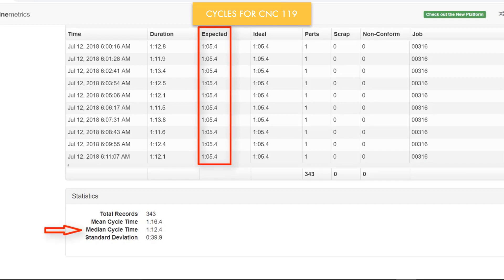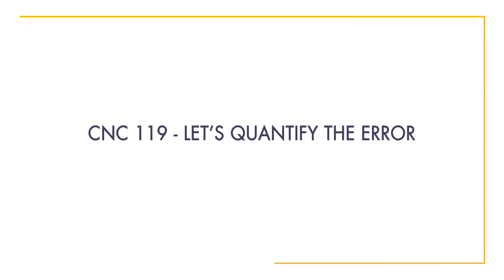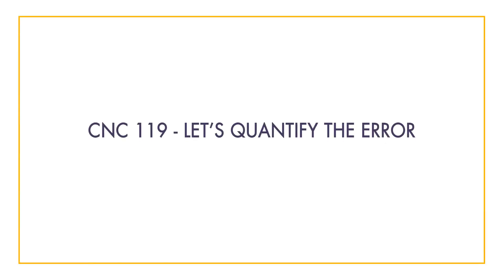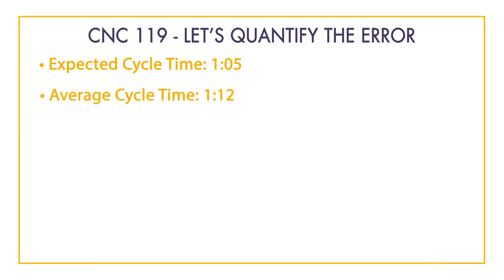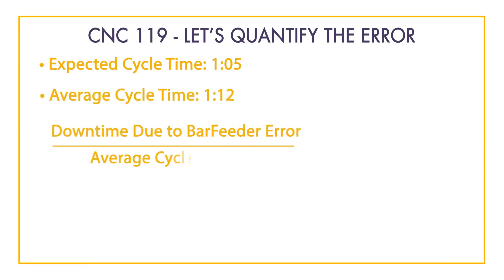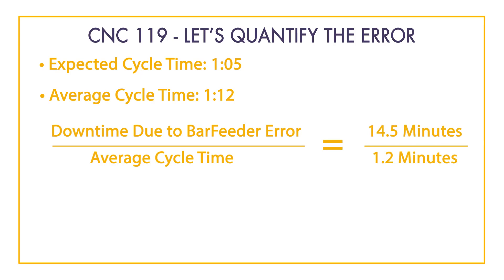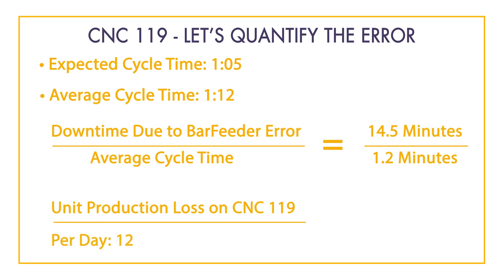Let's now quantify the production loss of the error by dividing the equipment downtime by the average cycle time. If we divide the amount of machine downtime due to bar feeder error, 14 minutes and 30 seconds, by the average cycle time, 1 minute and 12 seconds, the math shows that we are losing 12.08 units worth of production on CNC 119 due to this error every single day.